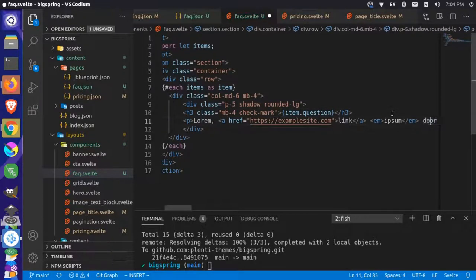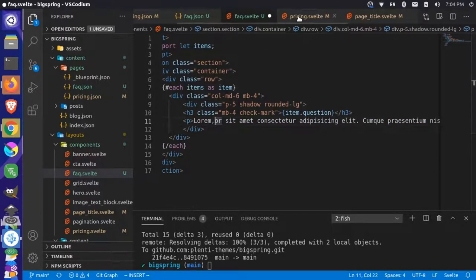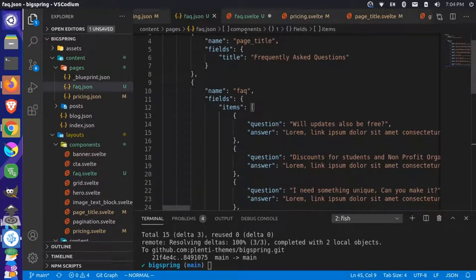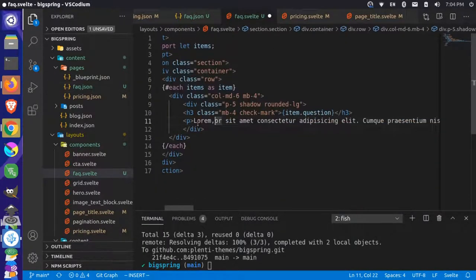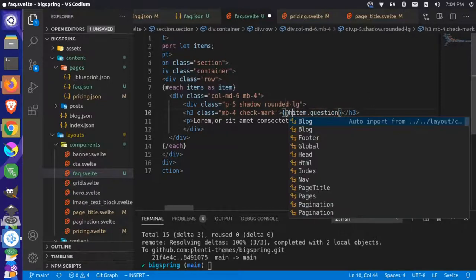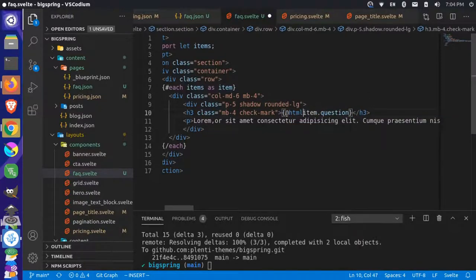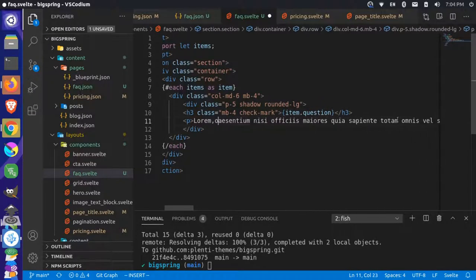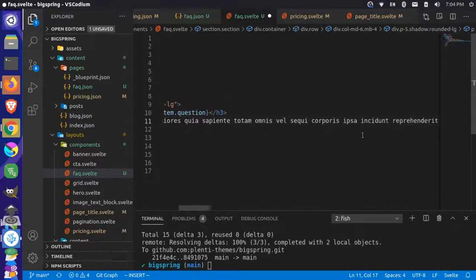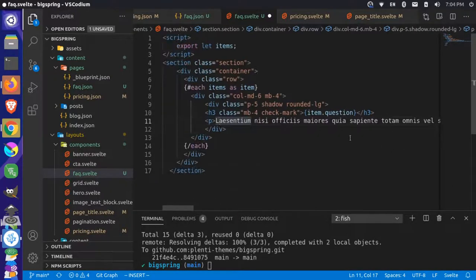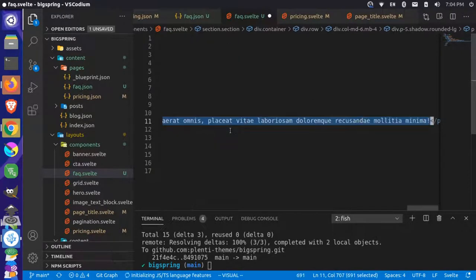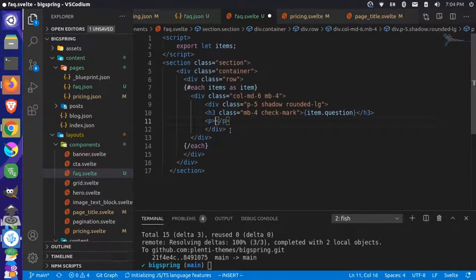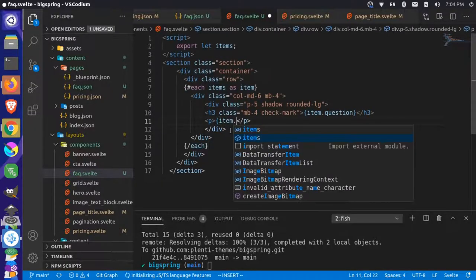We can also have item.answer. Some of these might have links in them — if you want links in the content source, you can use the HTML attribute when pulling it out with something like @html to let the HTML come through. But we're not going to support links right now; it's easier to just use plain text. So let's just grab this and use item.answer.